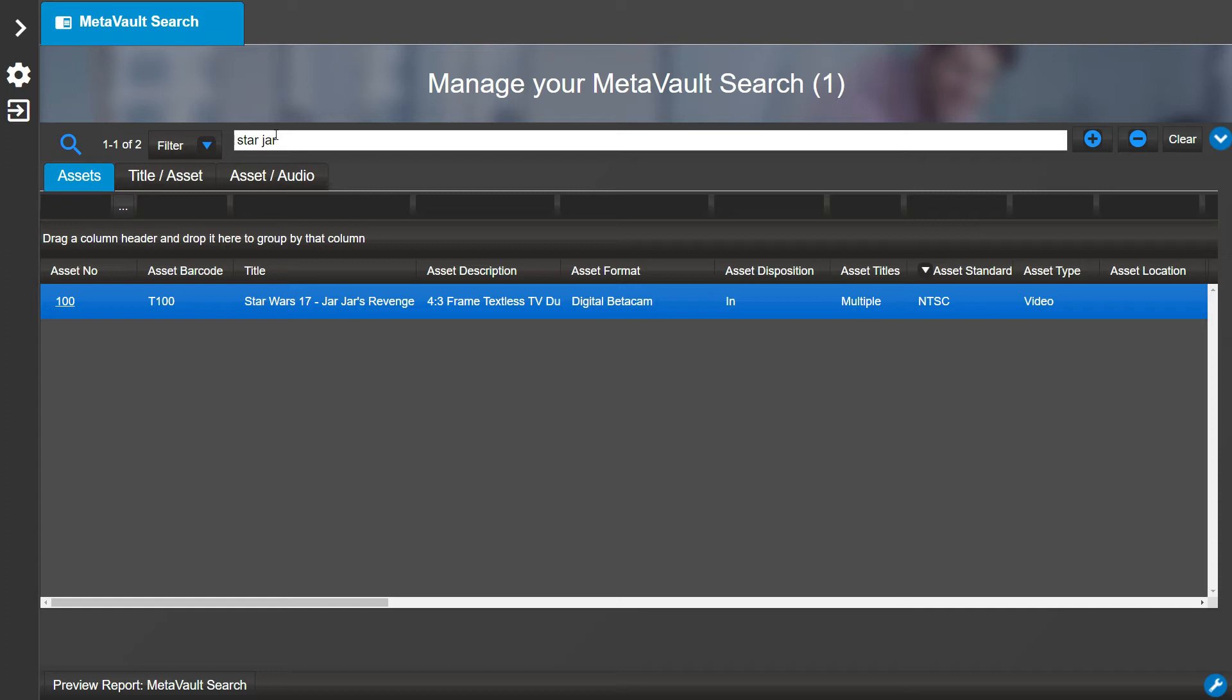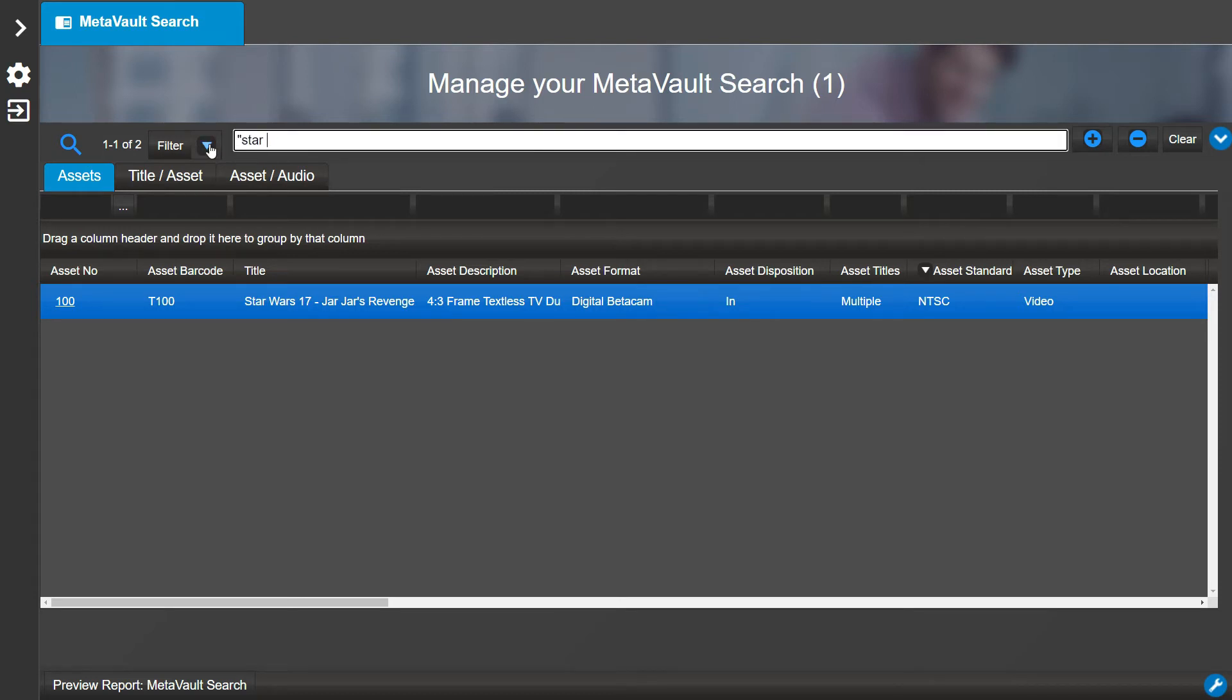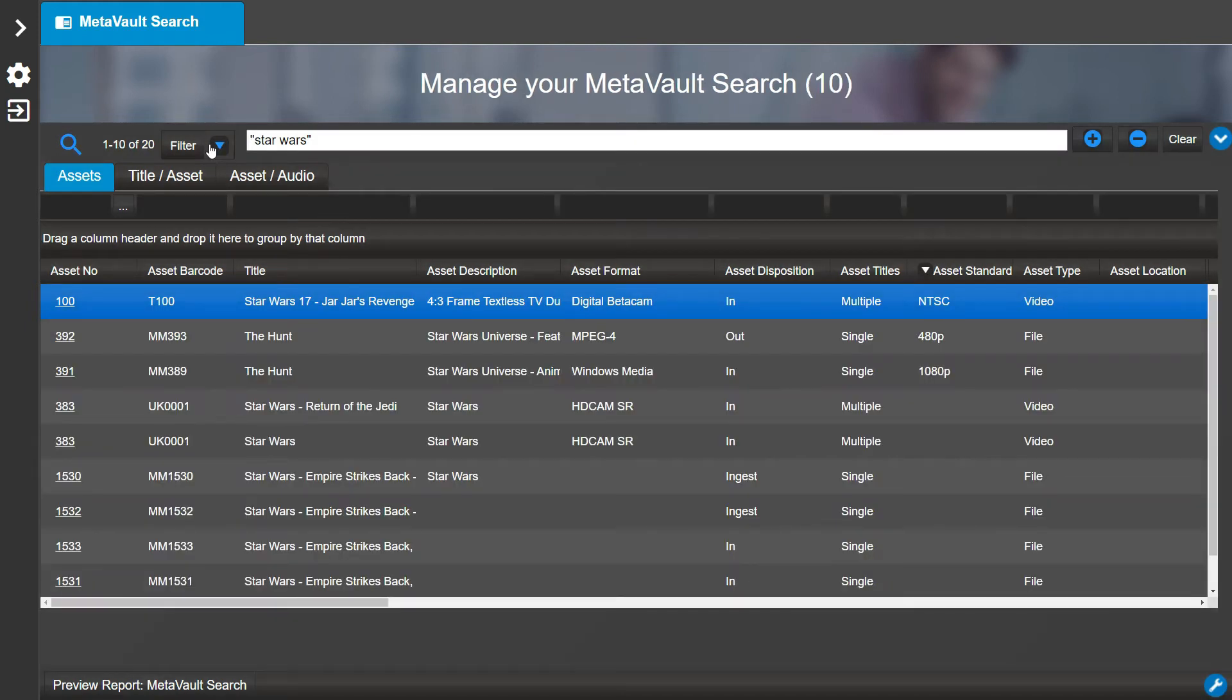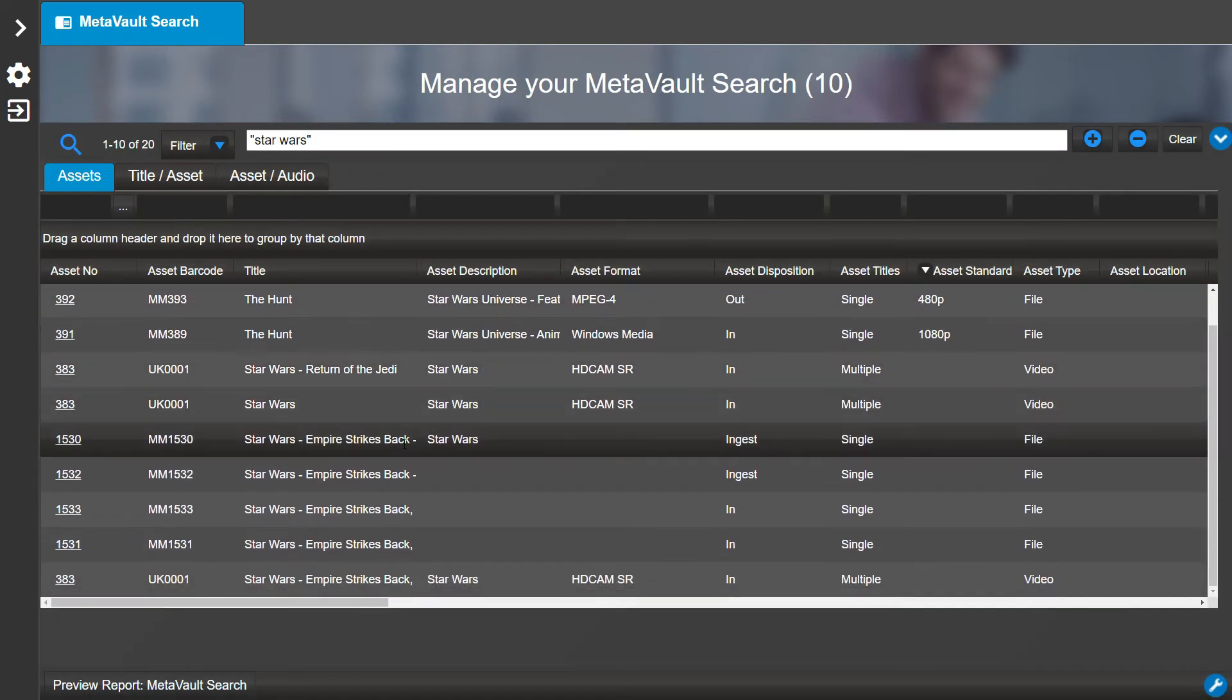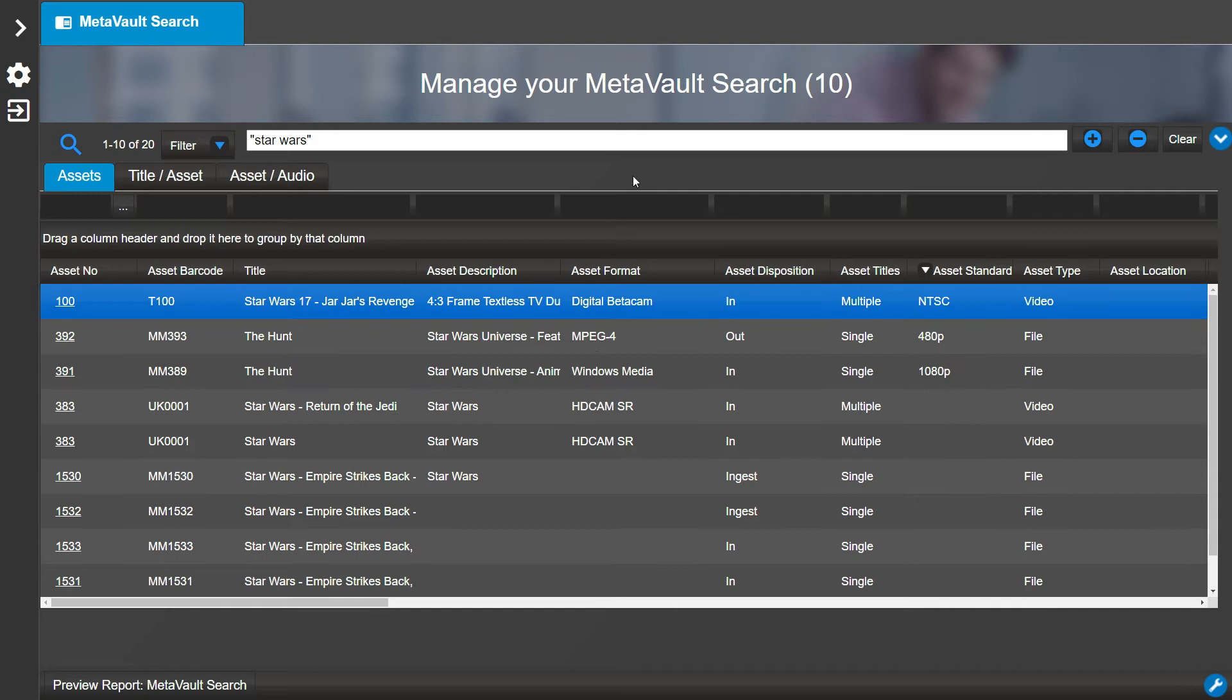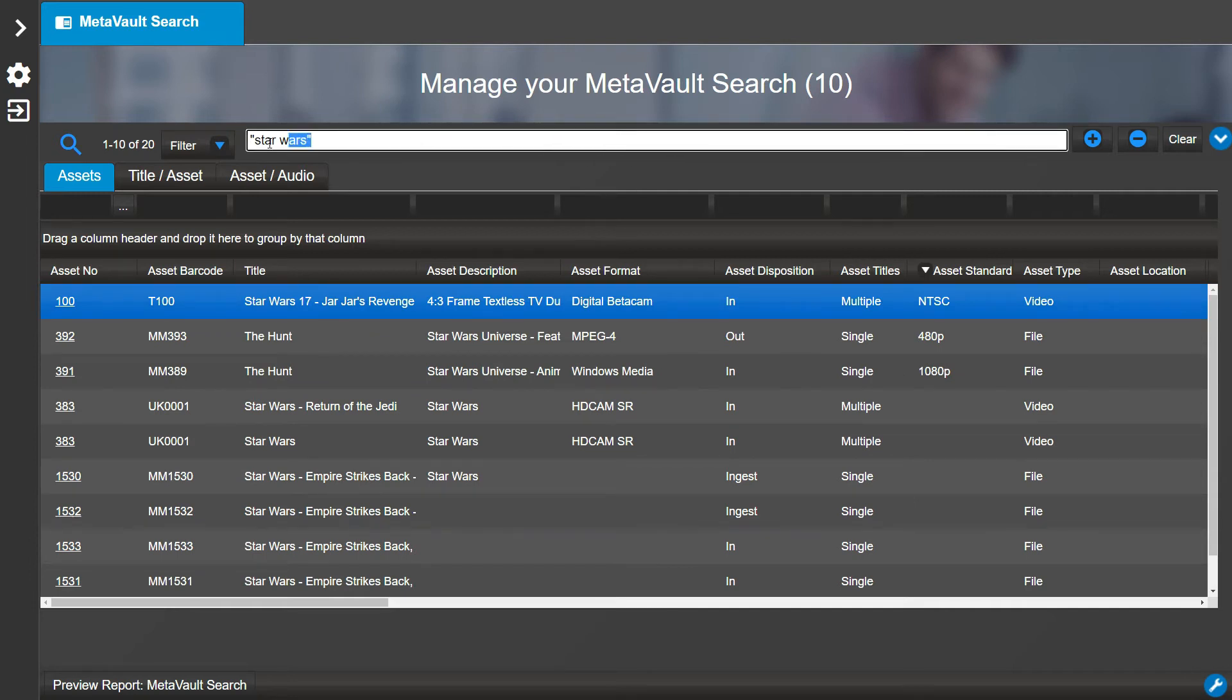Now let's search for 'Star Wars' with quotes. As you will see, all assets and titles with the word 'star' and 'wars' next to each other have populated. If you want to find Star Trek and not get Star Wars in your results, you can type 'star NOT wars'.